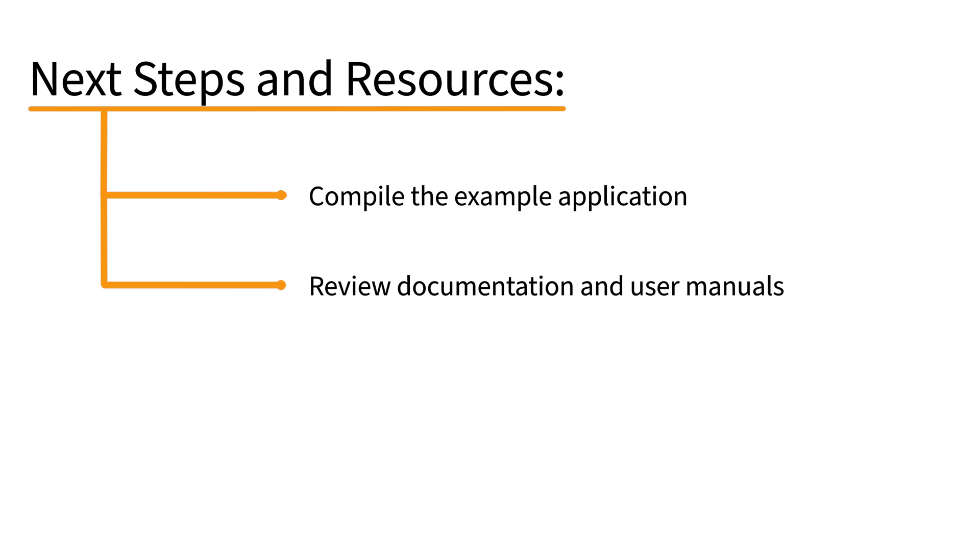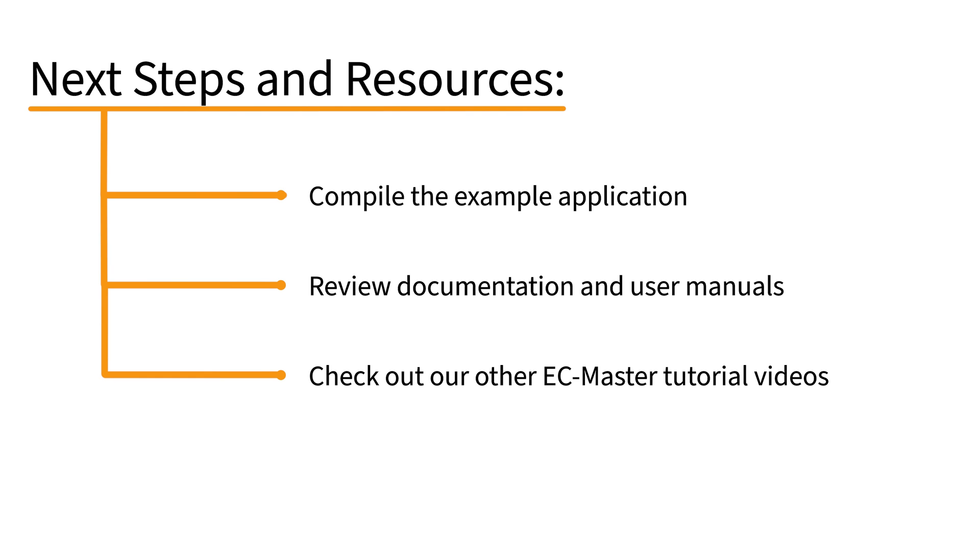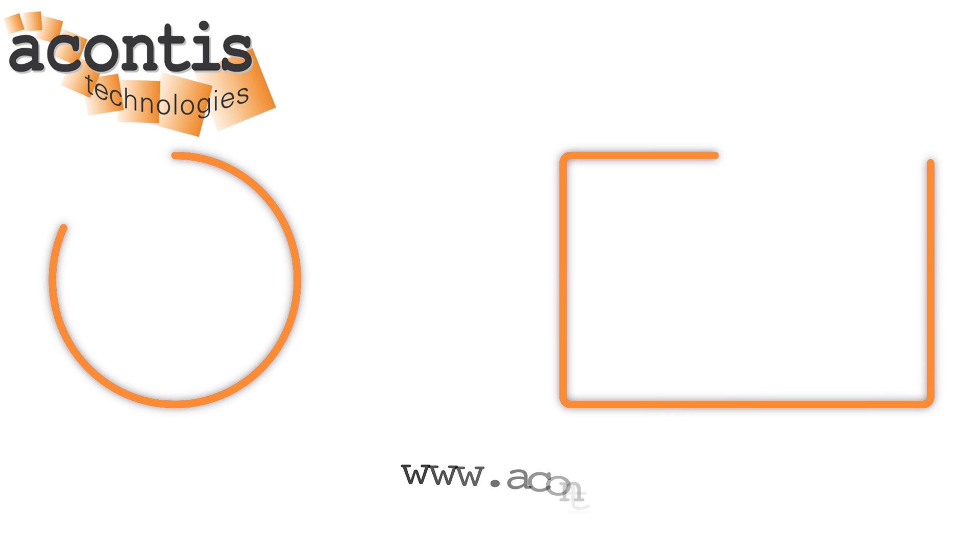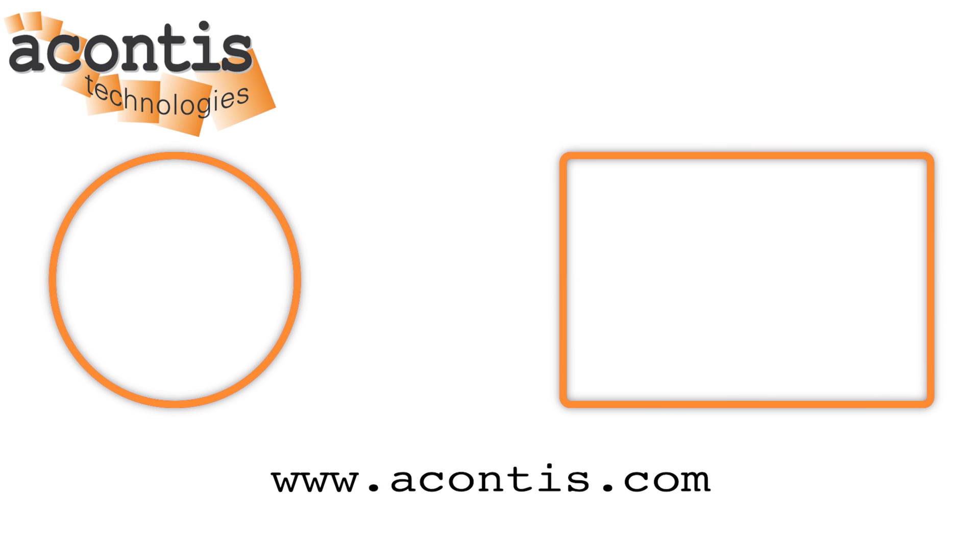For more details and assistance with EC Master, check out our other videos in our EC Master tutorial playlist and our documentation, which are also linked below in the description. Thanks for watching, and hopefully this second video in our EtherCAT main device implementation guide series helps you get further along in your development of an EtherCAT main device controller based on the Acontis EC Master software. Stay tuned for our upcoming videos in the series, which will cover more topics related to main device software development and testing. If you have any questions or comments, please leave them below, or you can contact us on our website.